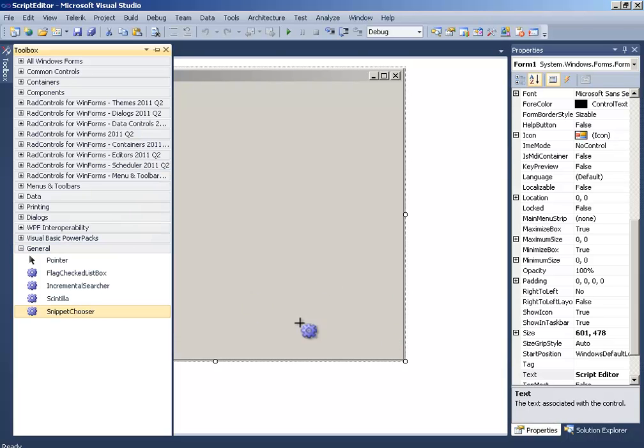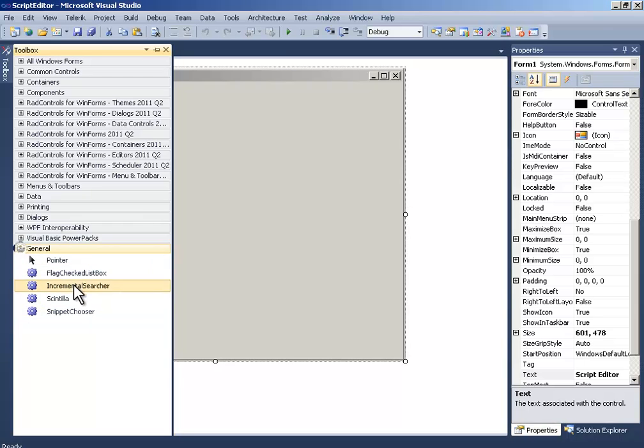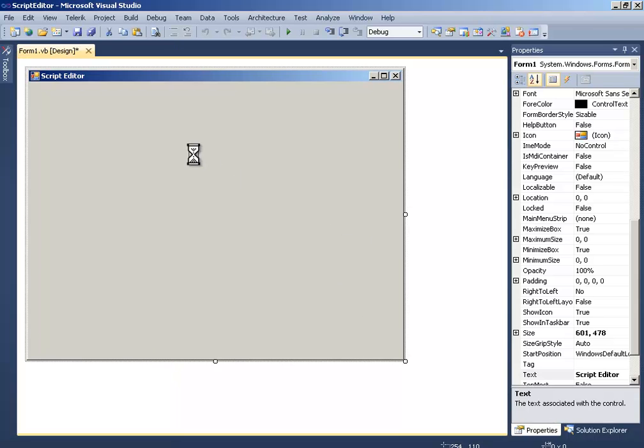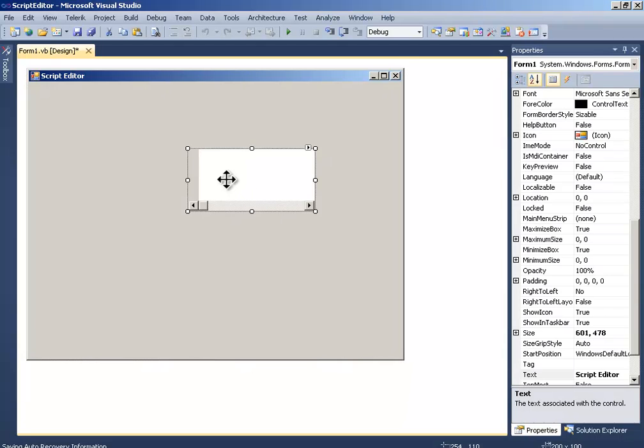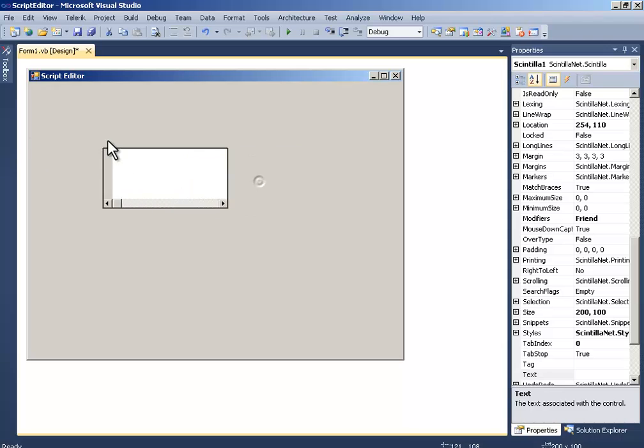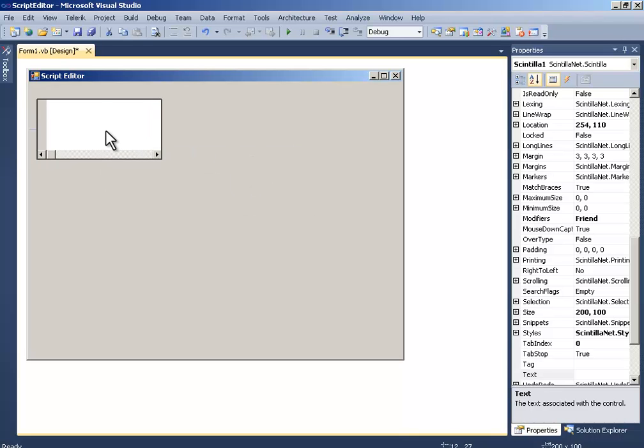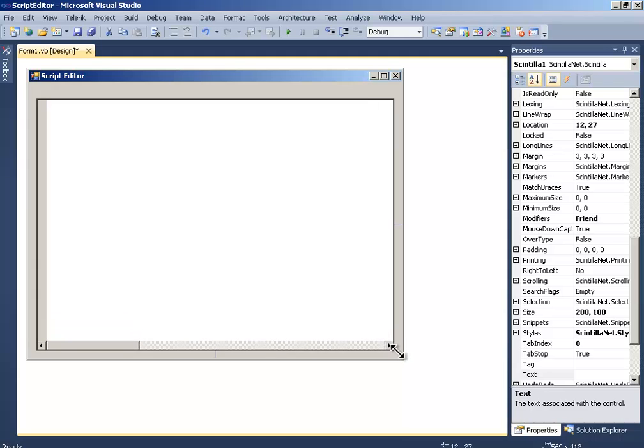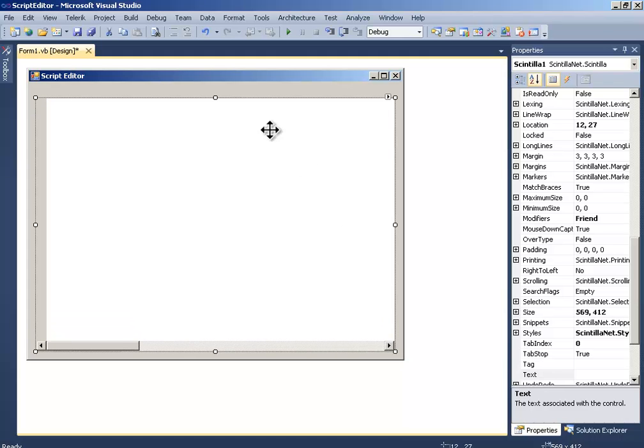Now wait again and there you have it—you now have the Scintilla component. Drag this Scintilla component and drop it into the form. Now wait for it and now see, it has been done as well. In the next tutorial I will show you many other things. Thanks for watching.